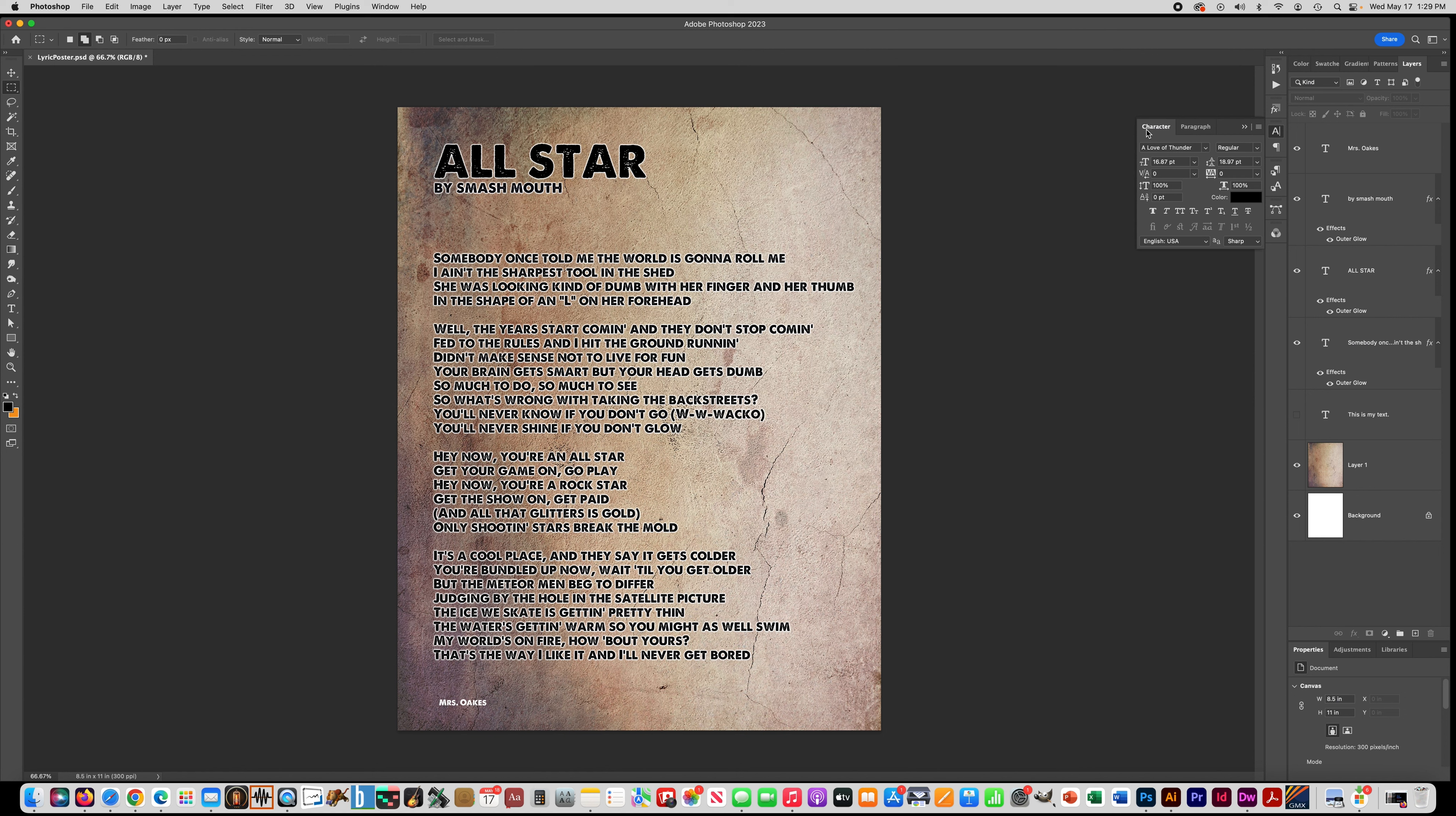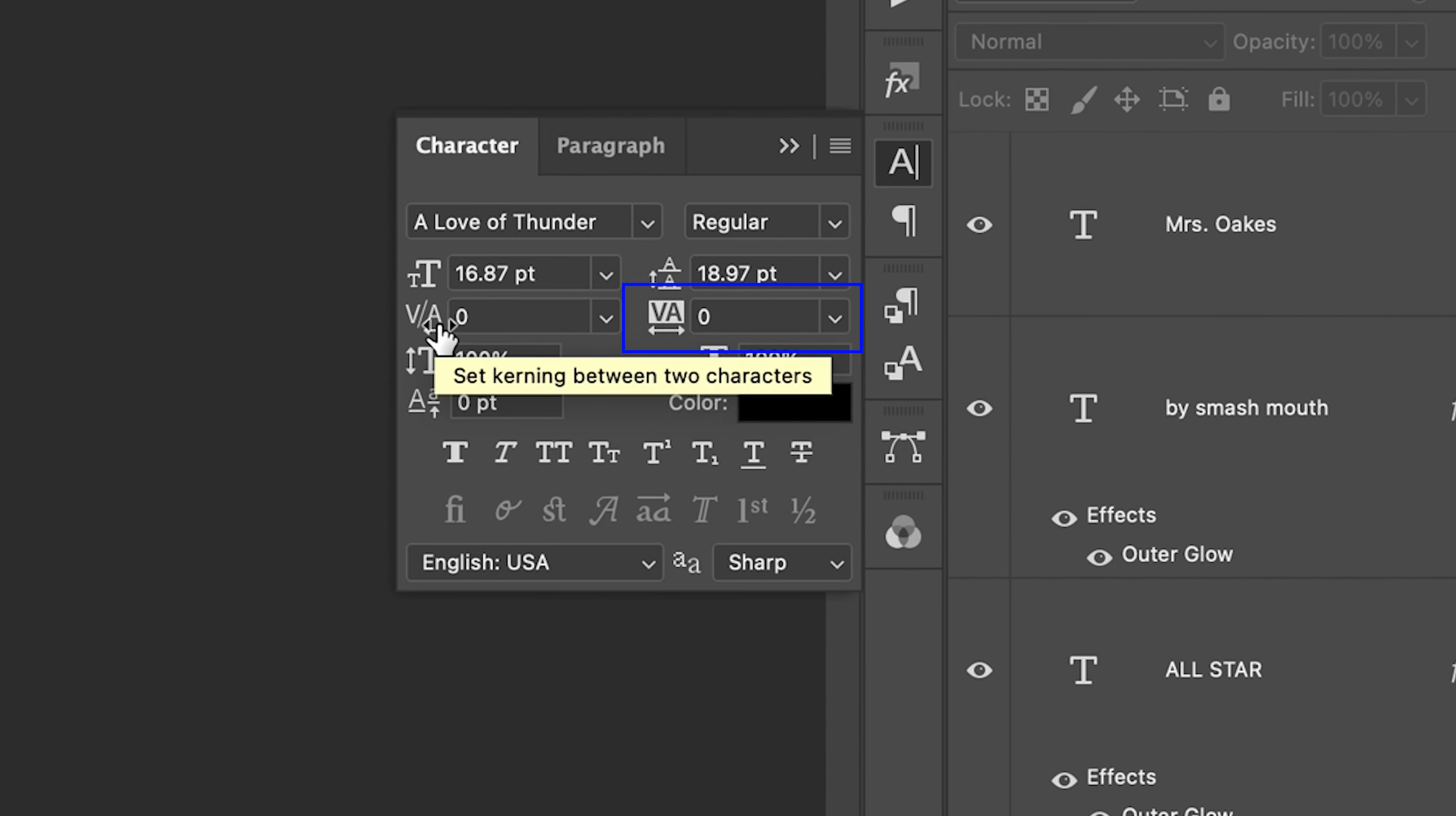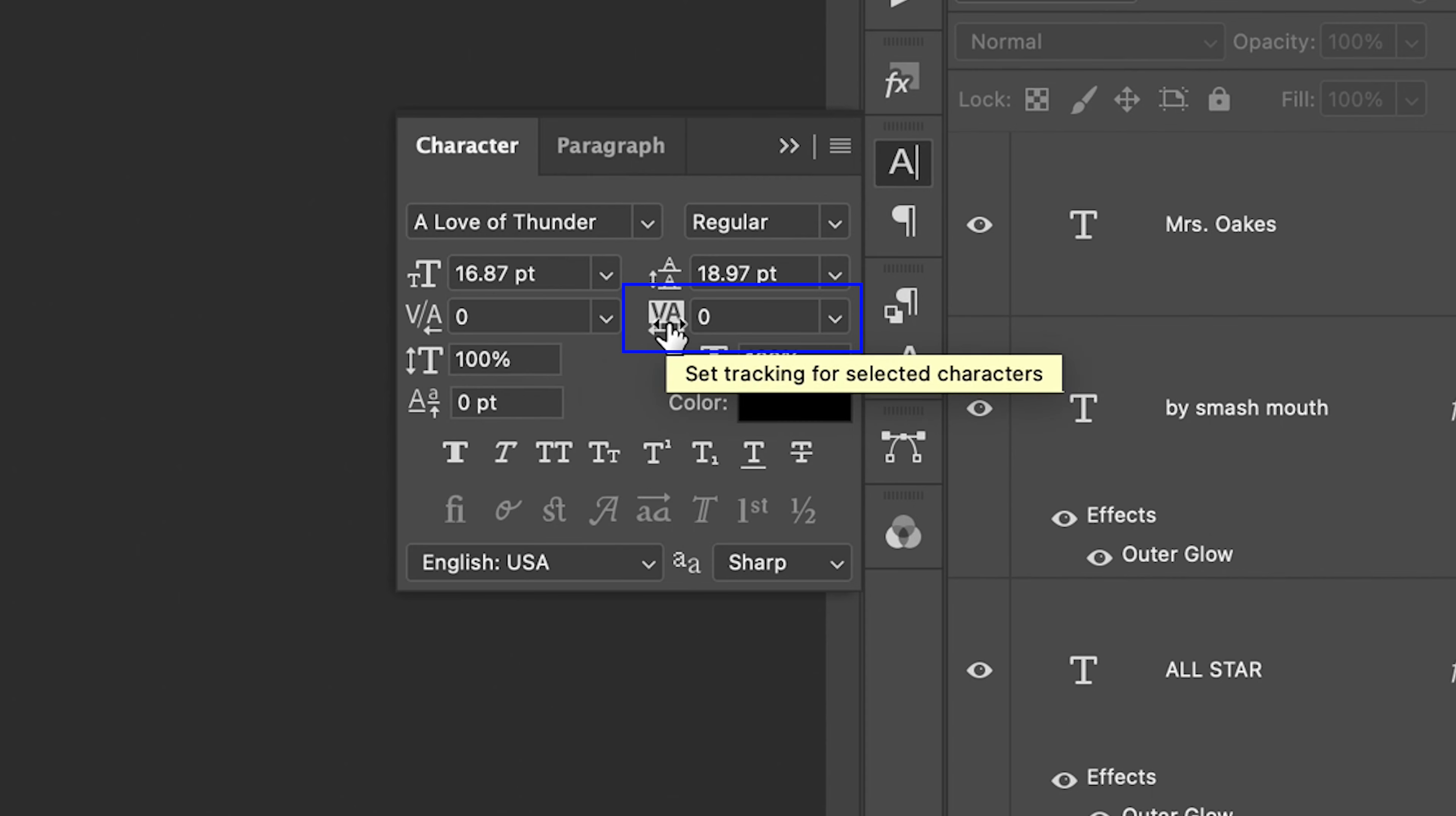So what I'm going to show you how to do on this second part is tracking. If you're in the character panel and you see this little setting right here, V, A with the white box around it, not this one over here, this is kerning, but this one right here is called tracking.